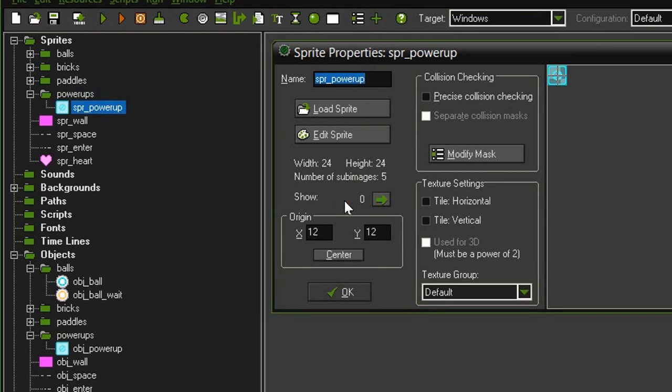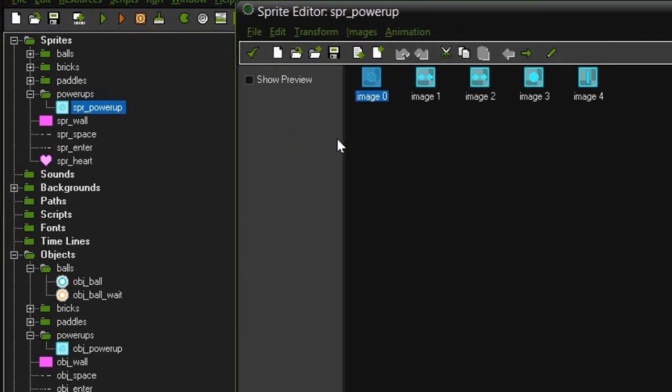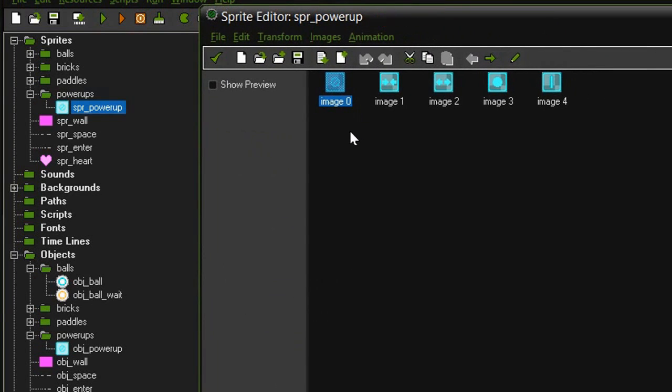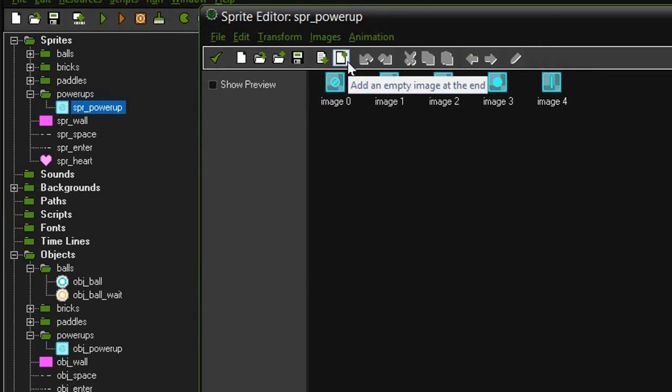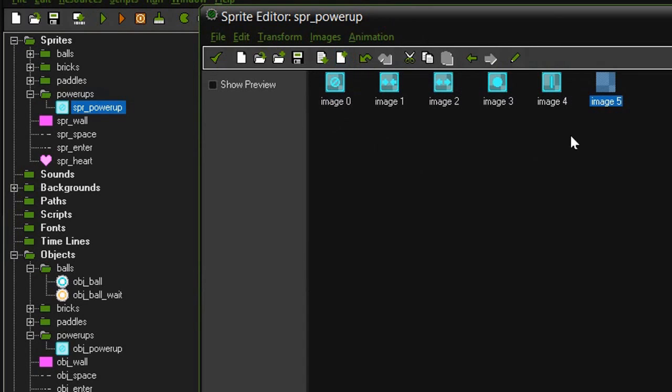If we click on edit sprite you can see that instead of the usual one image, I now have a sequence of five. To add a new image you can just come up to this little paper with a plus icon and it will insert an empty frame at the end of your sequence.